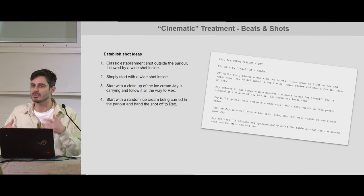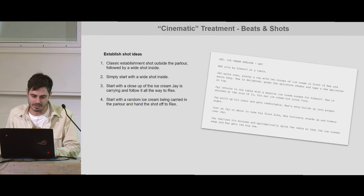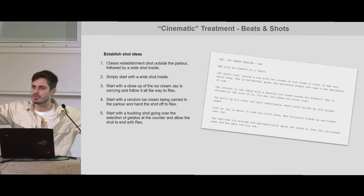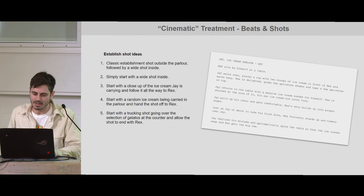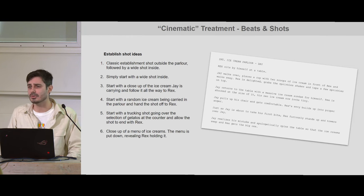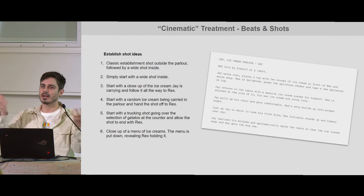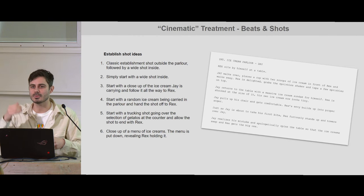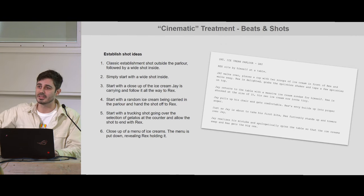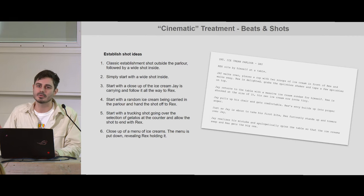What if you start out with a trucking shot going over the selection of ice creams and then end up on Rex? That way we establish the ice cream and go to Rex. We could do also that classical thing — he has a menu of ice creams, kind of folds it and puts it down. So we're in a place that sells ice creams, he puts it down, and hey, it's Rex. You get from one information to the other. Out of all of these — this is not a definitive list — you could go on and on trying to be creative about how to relay the same information.